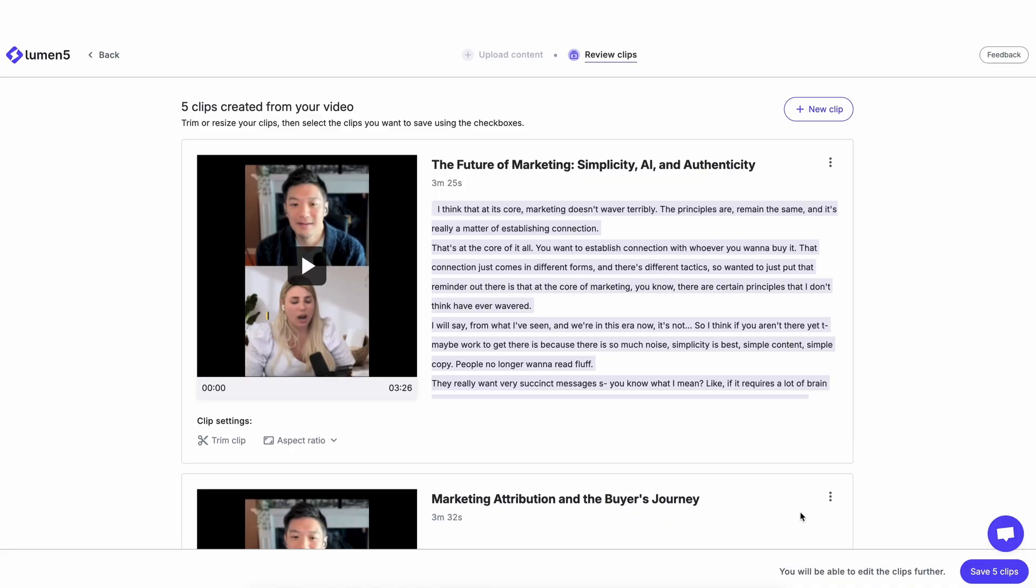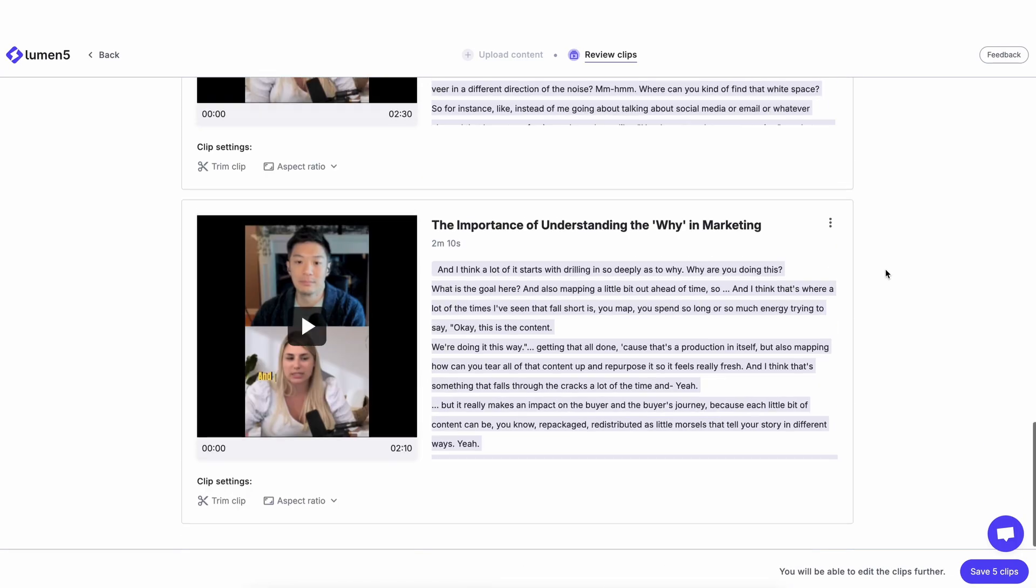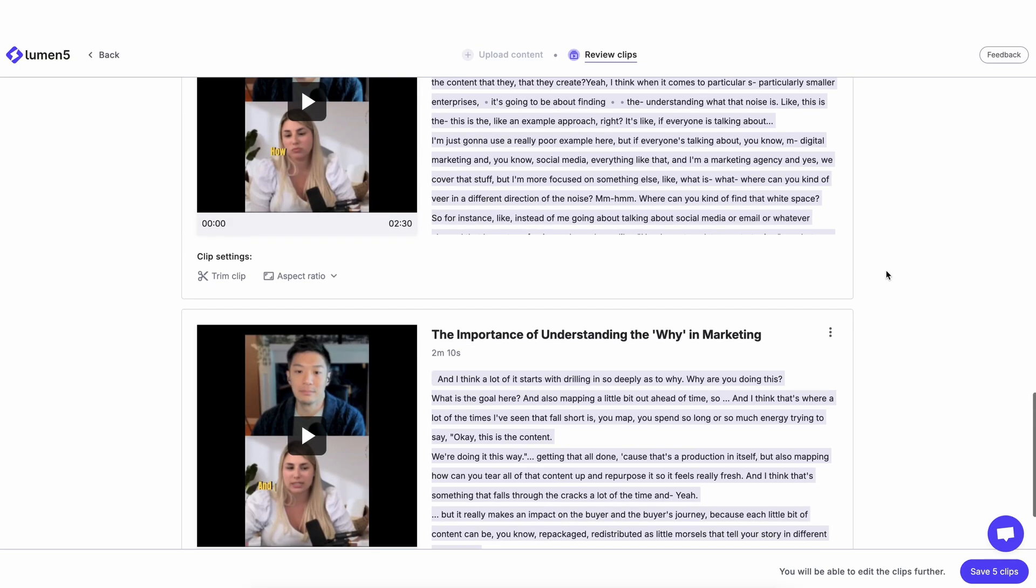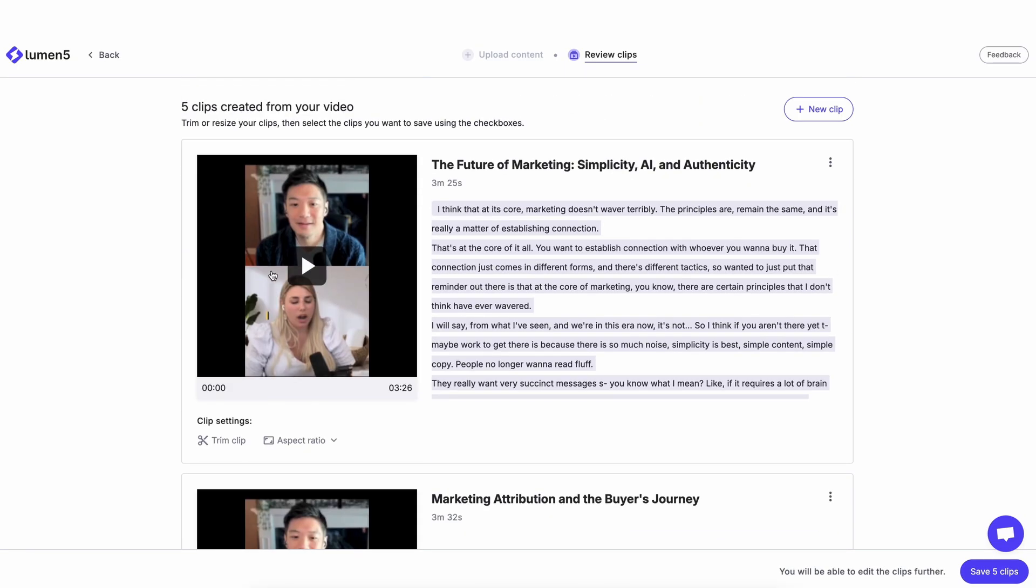It has suggested five clips, so here they are. There's a couple things I can do here. I can preview the clips.